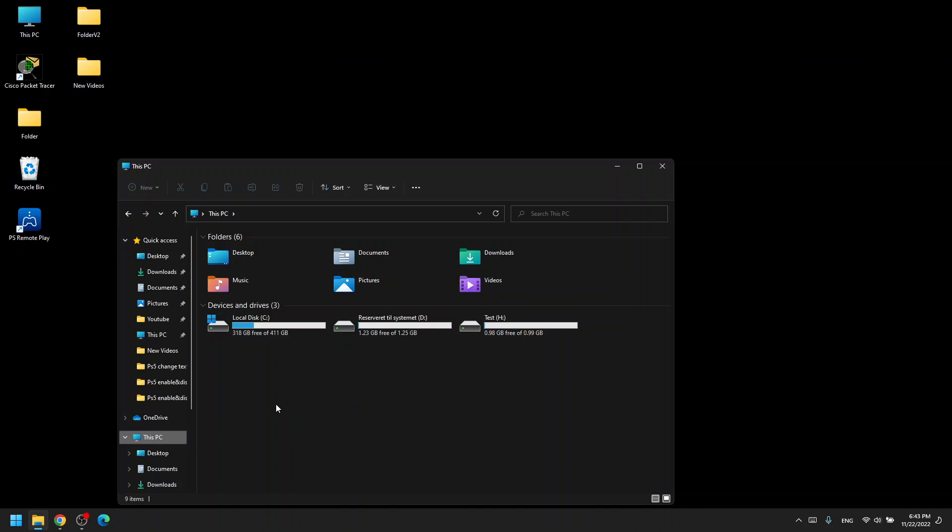Hi and welcome back to Mystery Systems. Today I'll show you how you can change the name of your storage device and the drive letter that is shown in Windows.